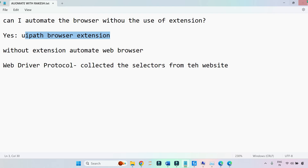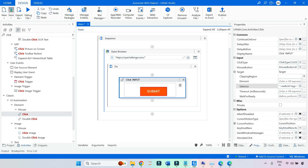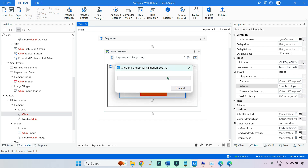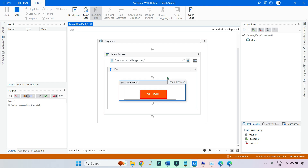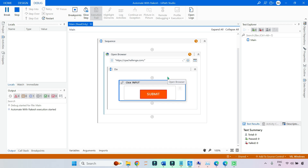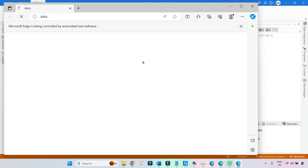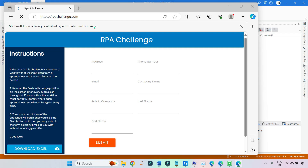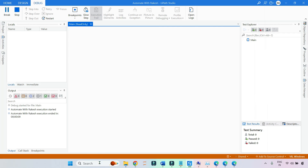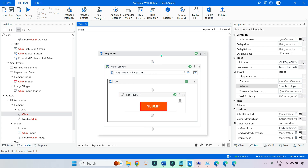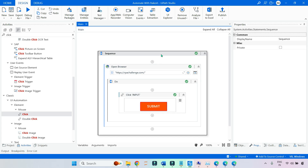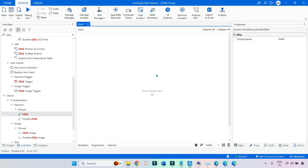If I save and run this, it will automatically open the browser, do the automation, and it is controlled by the test software. You can see it has clicked on the Submit button.